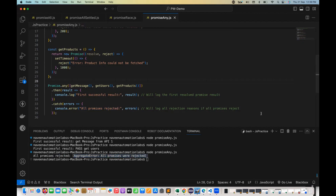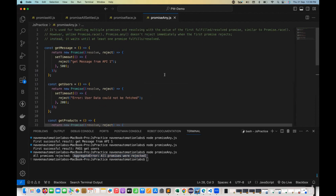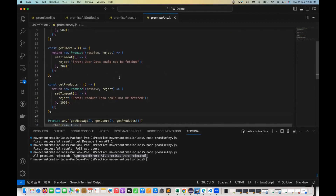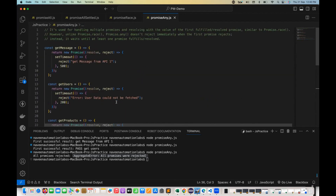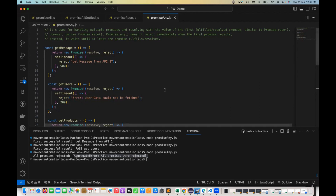I hope promise.any is clear. Use it when you want to await the first fulfilled promise from multiple concurrent promises. If all promises reject, it gives you the aggregate report of all rejection errors. People might ask you the difference between promise.race and promise.any — I hope that's clear now. That's all for this video. See you in the next one. Take care and God bless you all.